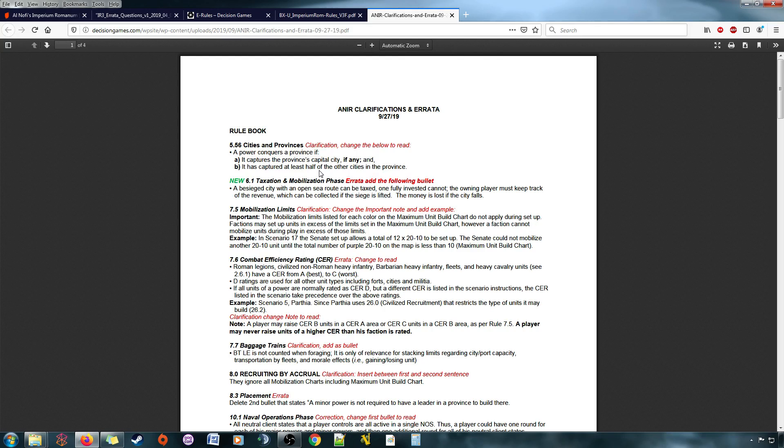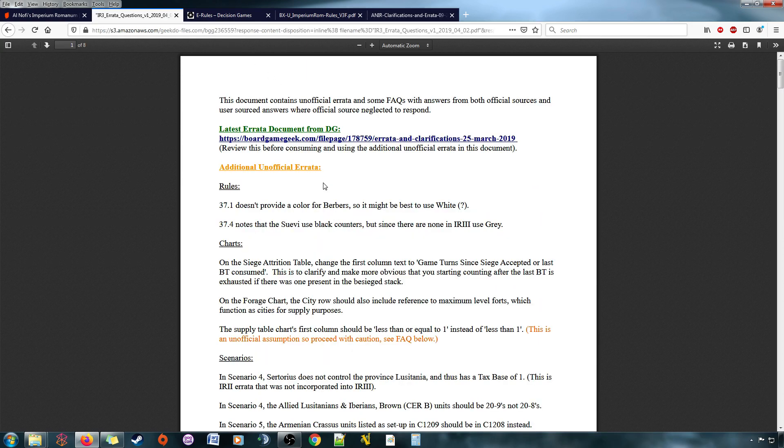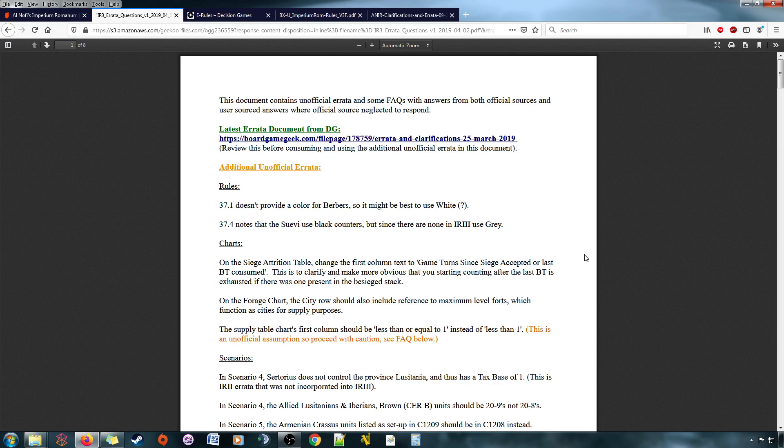There's still more errata that needs to be processed, I guess, or approved or acknowledged by somebody in an official capacity. Because, April of last year, I created this document and put it on BoardGameGeek.